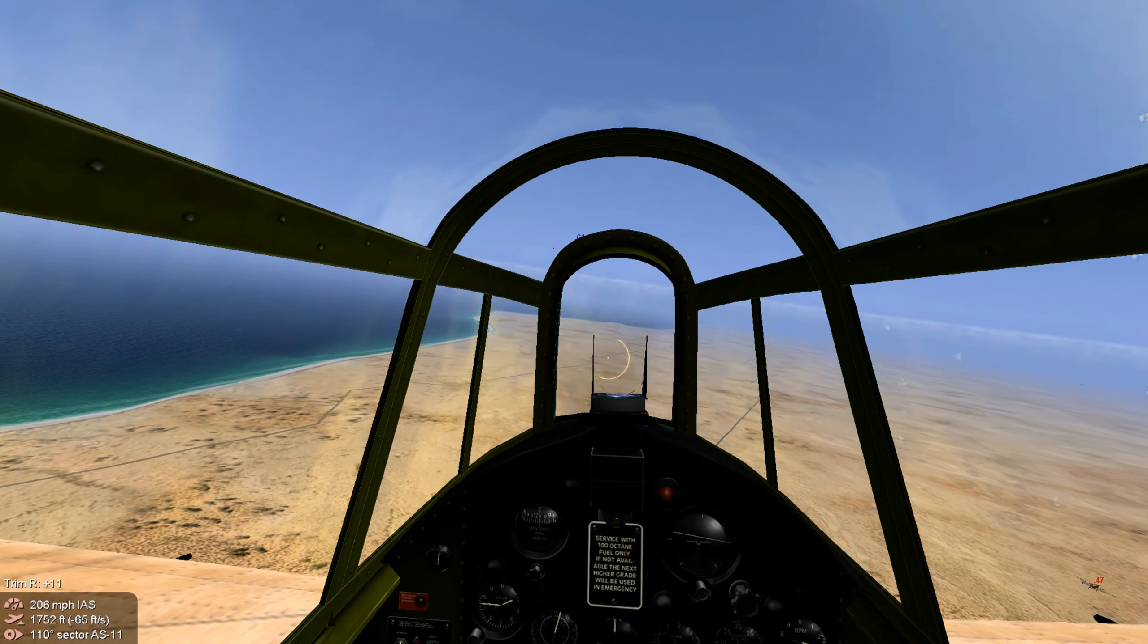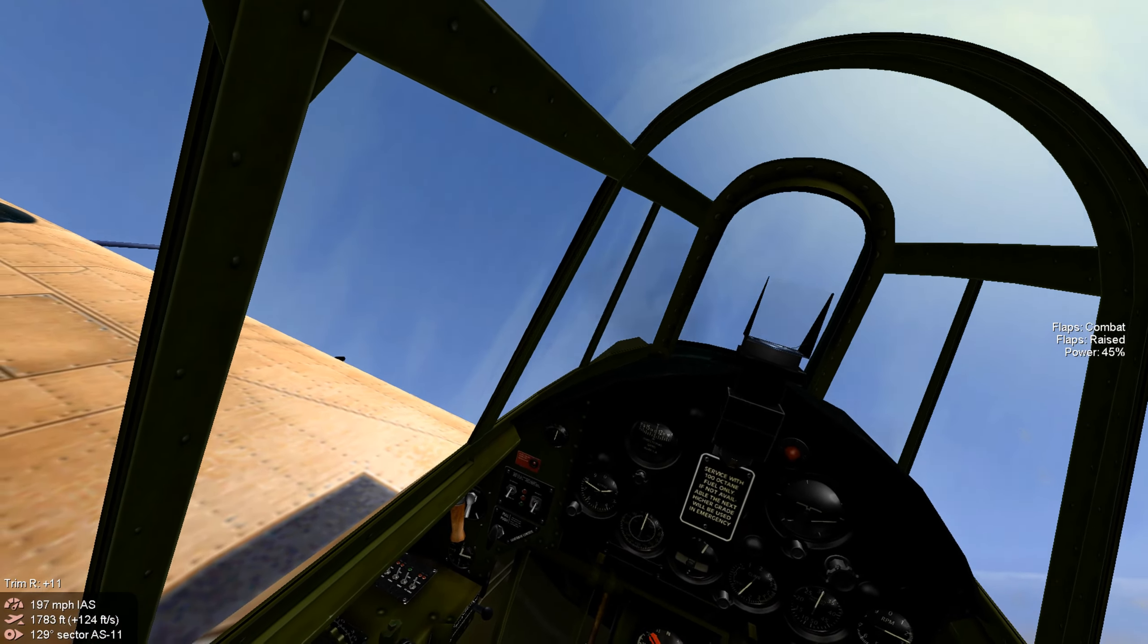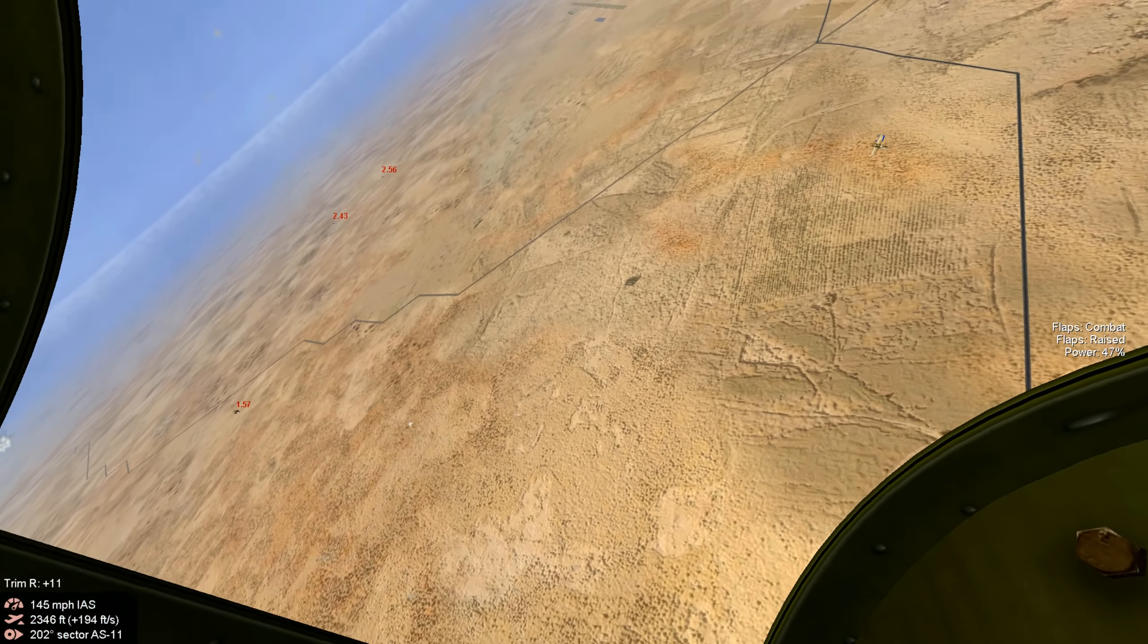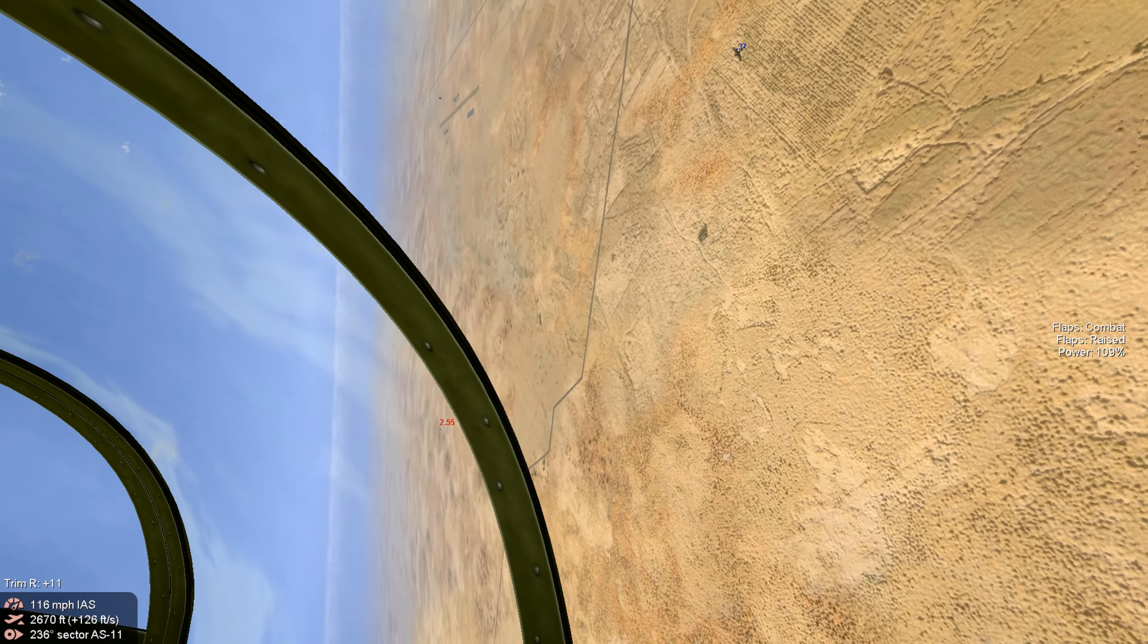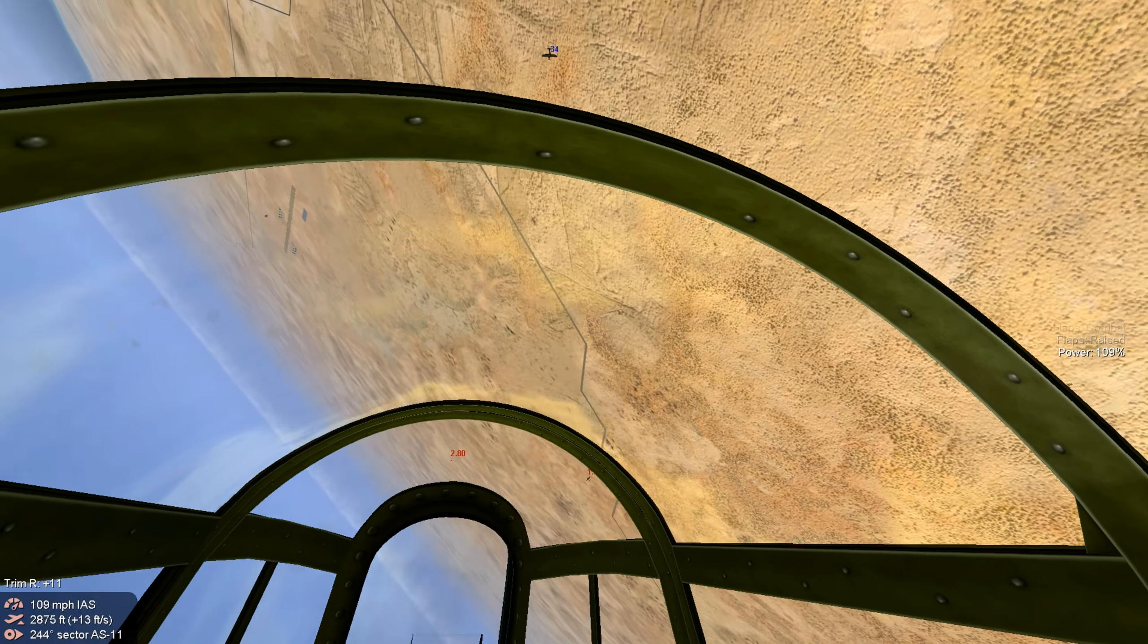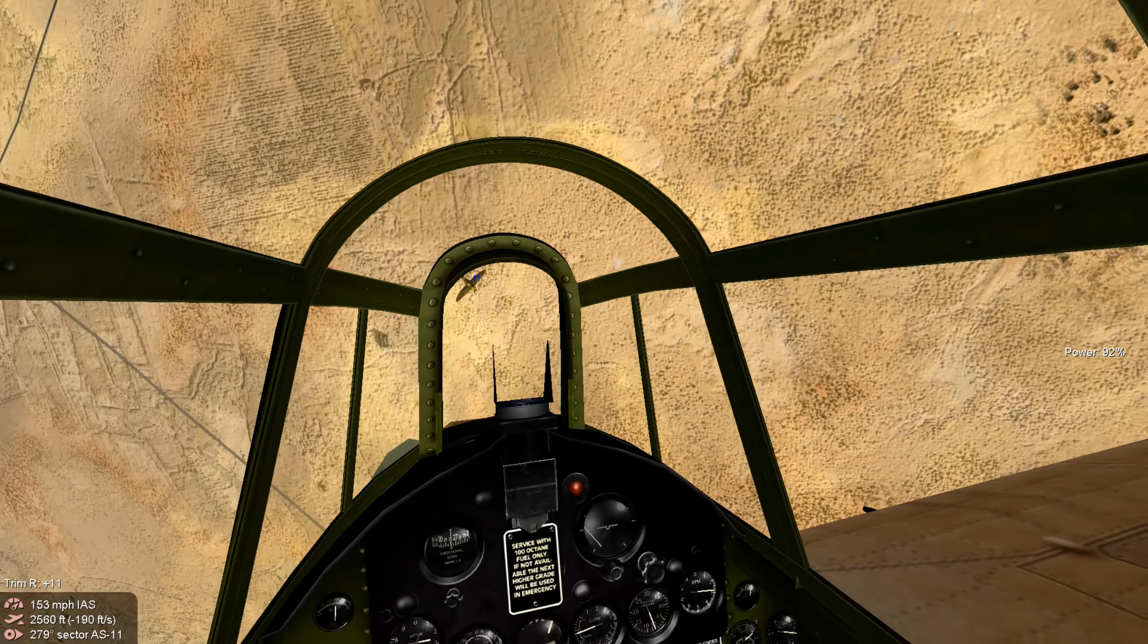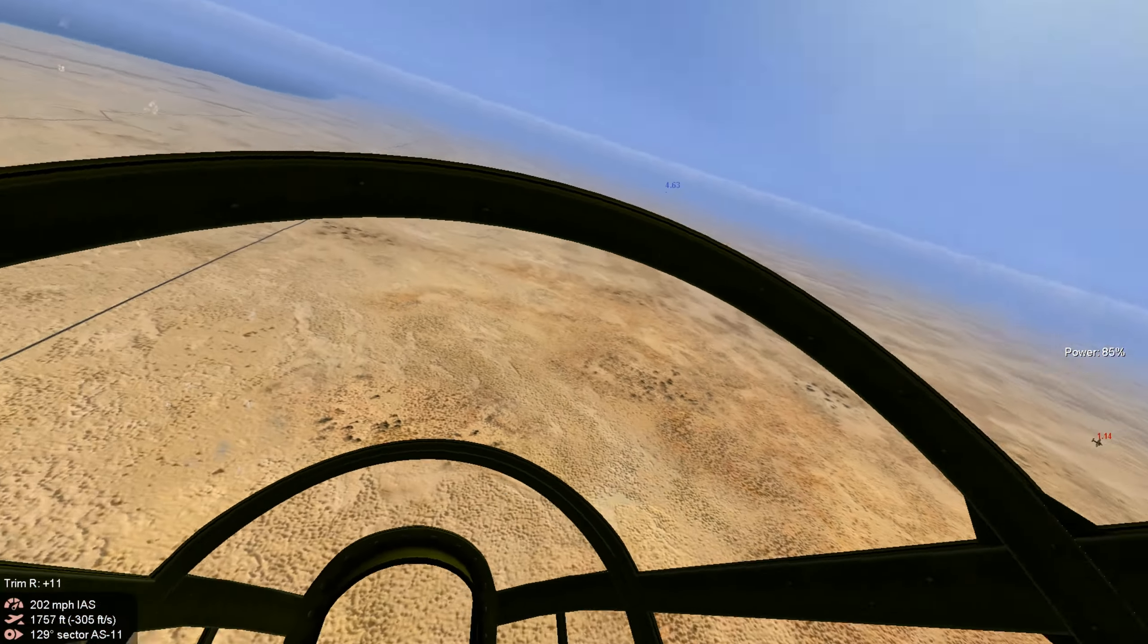He's putting rounds out at us and we're going to anticipate the merge and loop over. We come out of the loop, we're in good position for intersecting shots. Got rounds out. Not sure if we got a hit, but it was a good pass.